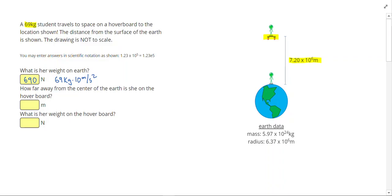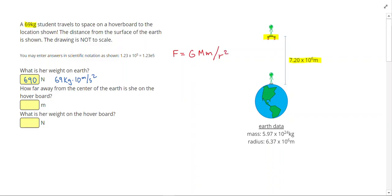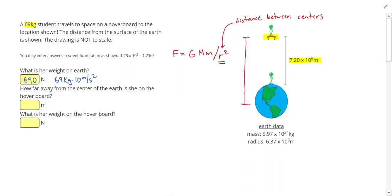Things get more interesting when she travels away from Earth. When we are not at the surface of the Earth, we use Newton's Law of Gravitation. The gravitational force equals the gravitational constant times the product of the two masses divided by the distance between them squared. This distance r is the distance between the centers of the two objects. So what we're really looking for is the distance from the hoverboard to the center of the Earth. I already know the distance to the surface of the Earth, but I need to add the Earth's radius to figure out the distance to the center.